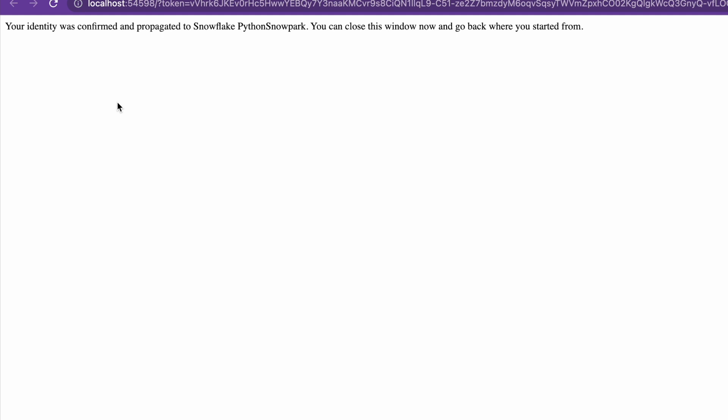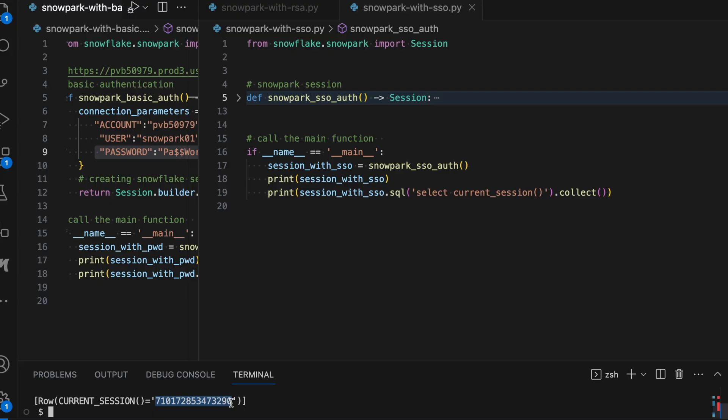So the moment I started the program, it has opened a browser and from that browser, it has done the authentication using single sign-on. And this is how the message appeared. It says your identity was confirmed and propagated to Snowflake Python Snowpark. You can close this window and now go back to where you started from. And this is my current session ID, which has been established through this program.